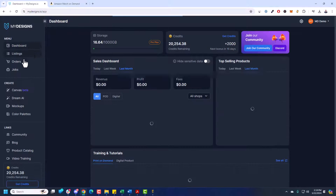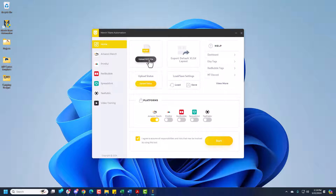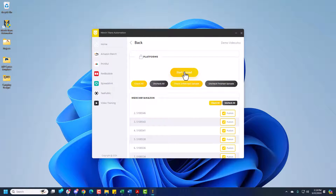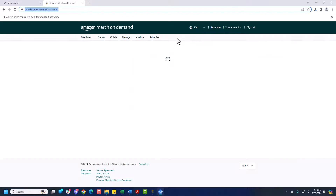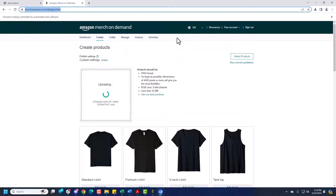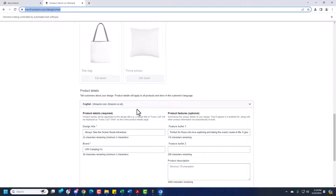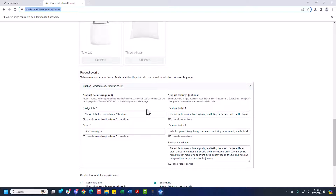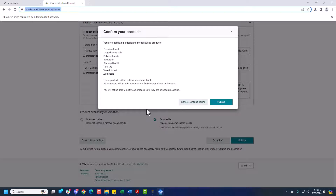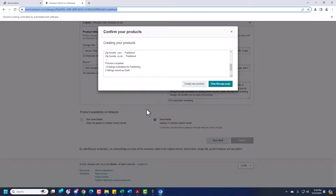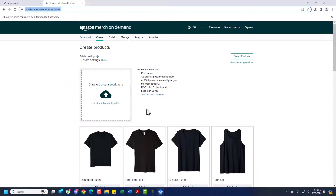We are ready to go. We already connected MyDesigns to Merch Titans and have the fields mapped. Click Start — it'll show all 20 listings. Click Start Upload. It's going to pull up Amazon Merch. I'm already logged in. It'll go to the Create page and start uploading your designs automatically. I'm not touching anything — it's uploading that first design. You'll get a preview of it with that grunge effect. It's already inputting the title, the brand, feature bullet one, two, and the description. We told it to save as a published listing. I could minimize this Chrome browser and just let it run while I'm creating new designs or doing research.